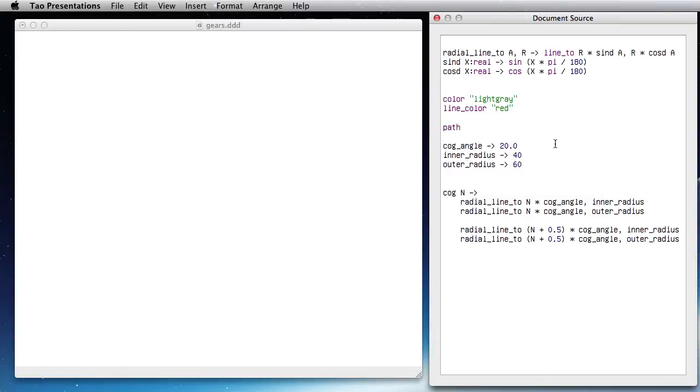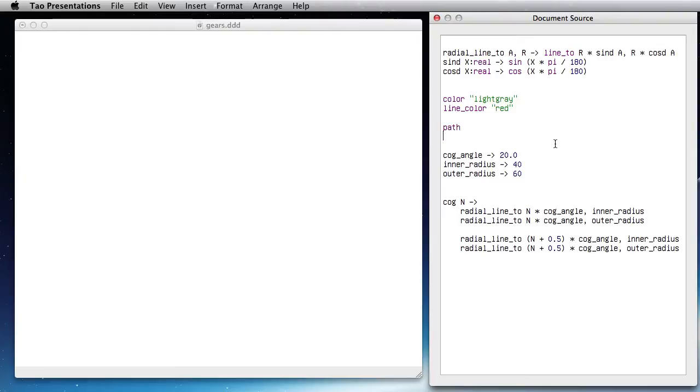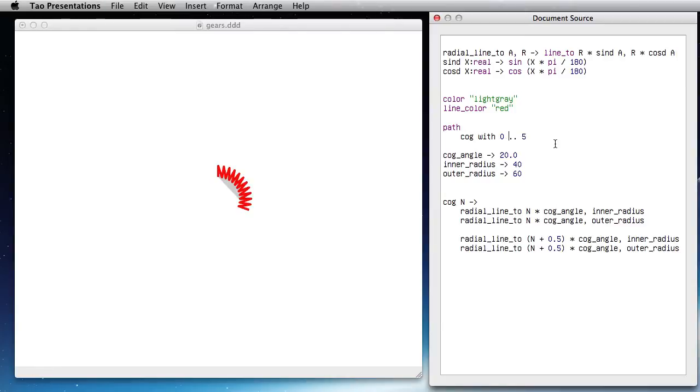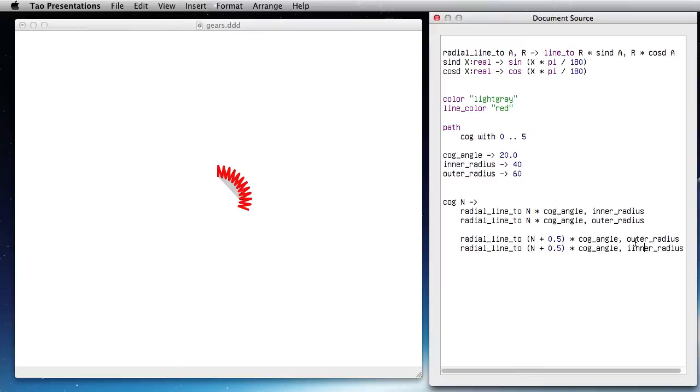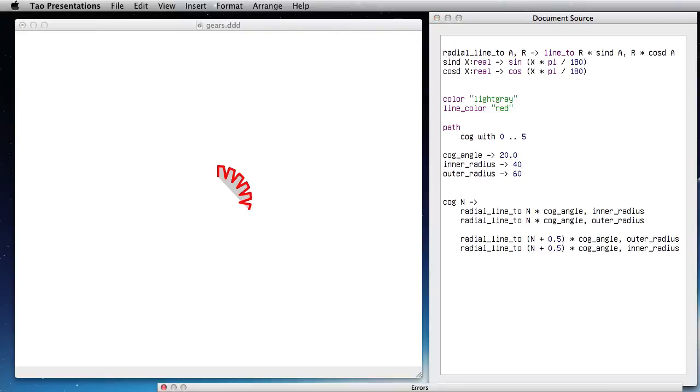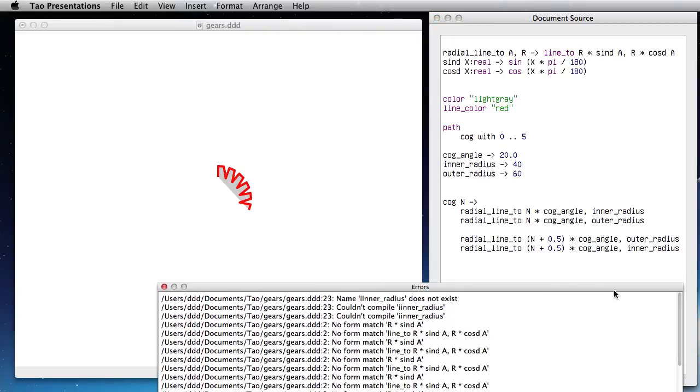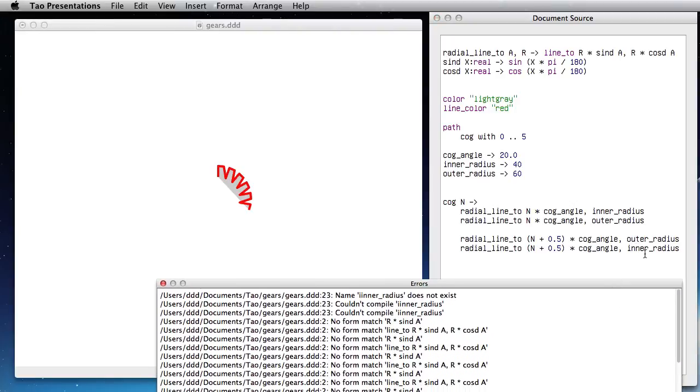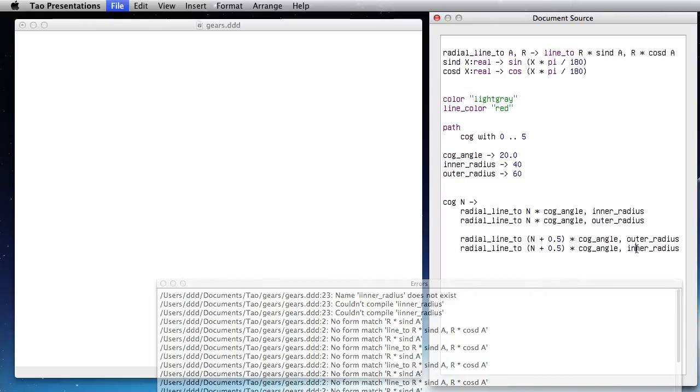So I draw path and cog with 0.5. Okay, so I think I made a mistake here. This one is the outer radius and this one is the inner. Looks more like what I want, except a typo, so I get this message here complaining that this doesn't exist.